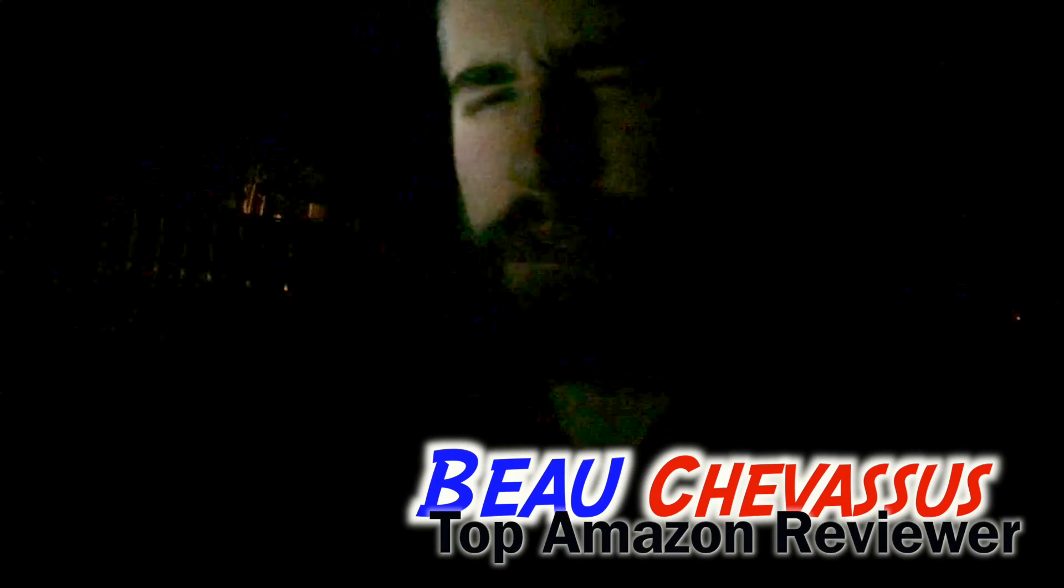That's it. My name is Beau Chevassus and I look forward to demonstrating and reviewing more fun gadgets here on Amazon.com.